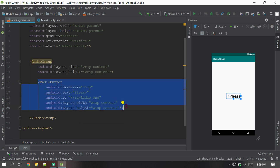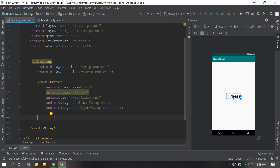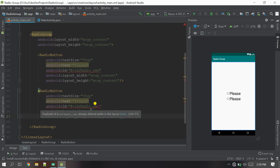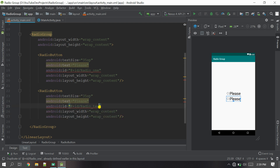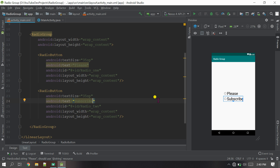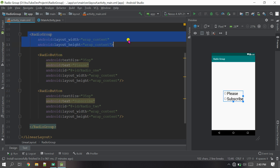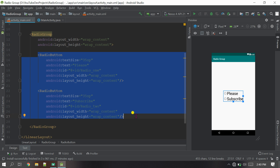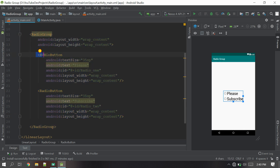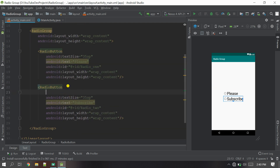Now for the second button, I'll copy the first one and paste it inside the radio group. I'll change the ID — it must be unique — and change the text as well. The reason I use a radio group is that it allows only a single radio button to be checked at one time. I'll also give a margin top of 30dp so it looks good.